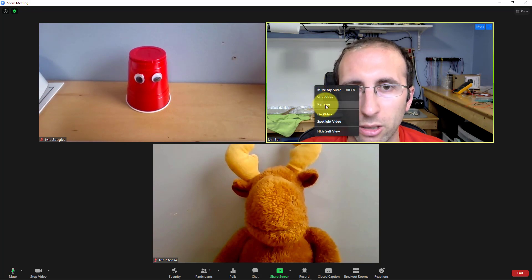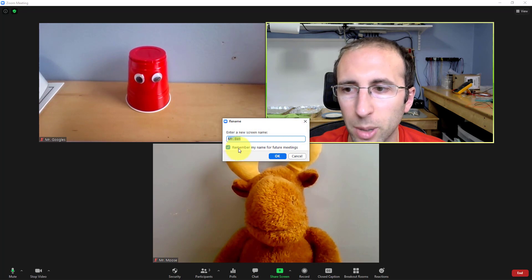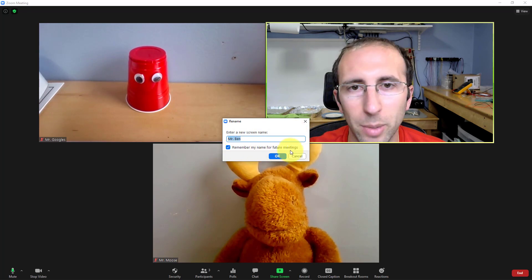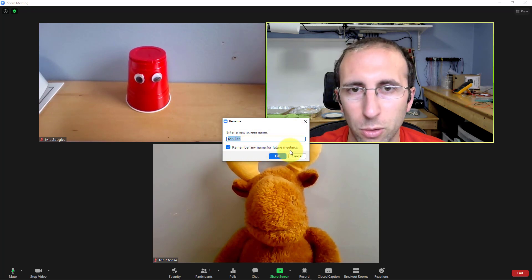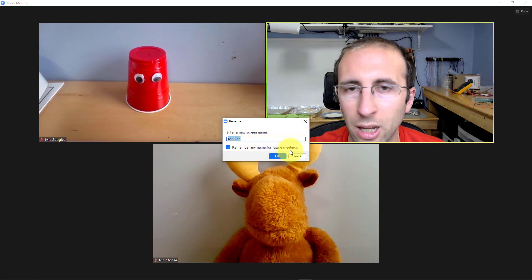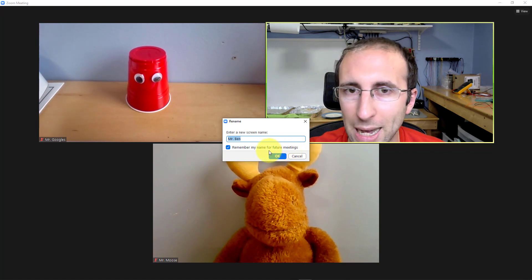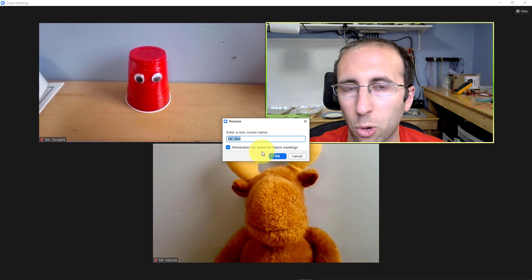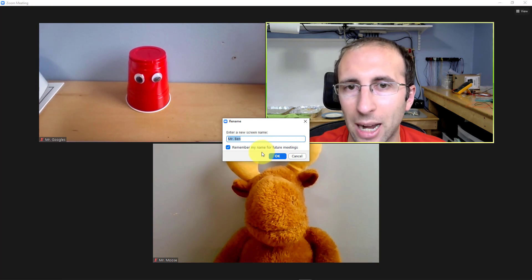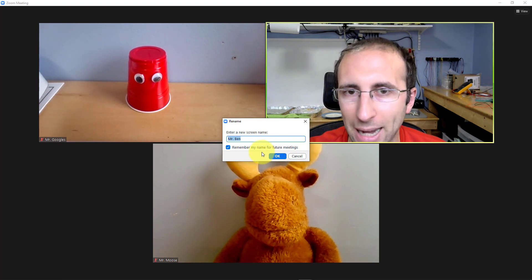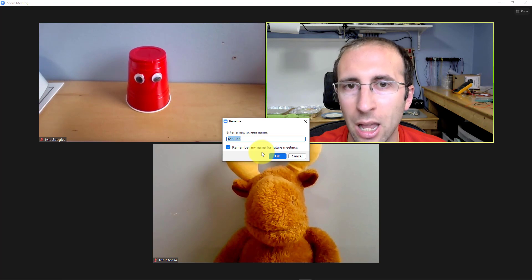There is one thing you have to be very careful about. If I go back to right-click and select rename again, there is a checkbox for "remember my name for future meetings." So if you scour the internet, you will probably find plenty of people who have given themselves silly or maybe profane names for a happy hour on Zoom with friends and then forgotten to change it back before work on Monday morning.